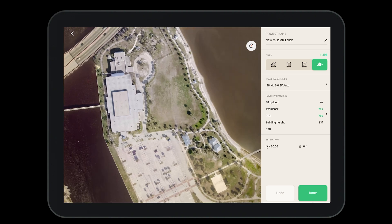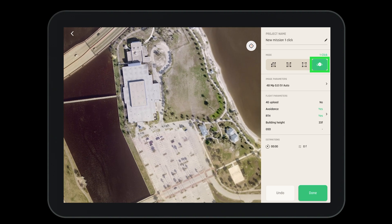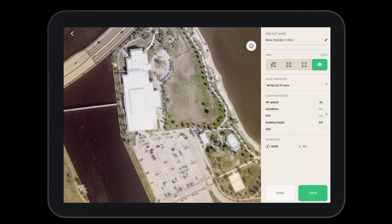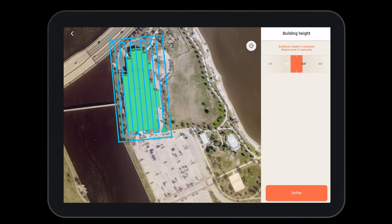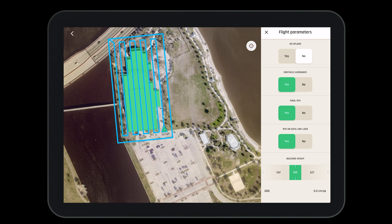Before we fly, let's create a one-click photogrammetry mission. Select the one-click from the modes. You'll see that the different buildings will light up. You can select individual buildings, then input the building height and define it — this will ensure that you fly the proper height of the building. Once you define it, you'll have to answer a few short questions covering the flight parameters we've seen before.